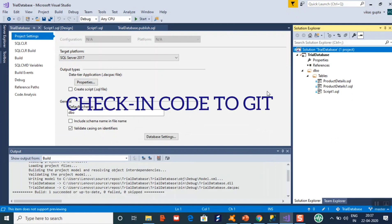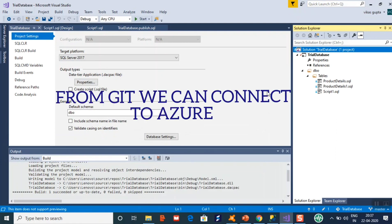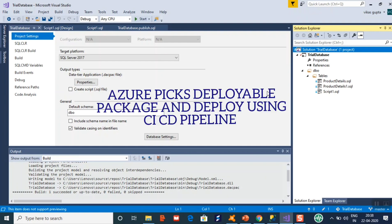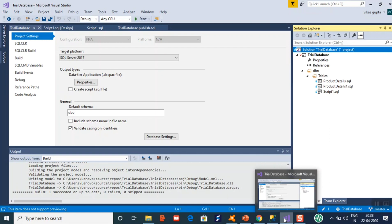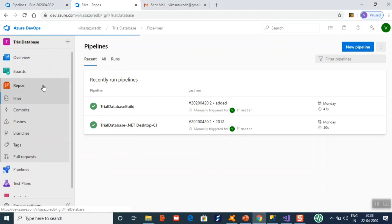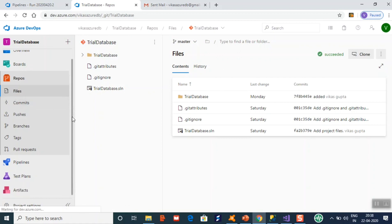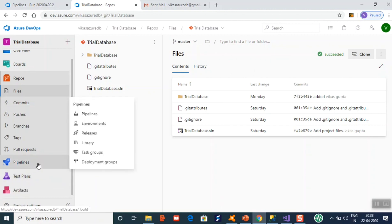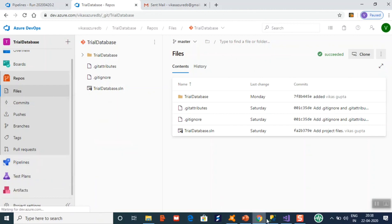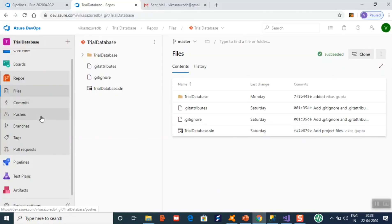The next step is to check in this code to Git. From Git we can connect to Azure, and Azure can pick up your changes — we will create a build pipeline for it. I have already checked into Git. You can see in the repo these are my database project files. I will show you what I have done to deploy this database project using Azure, with the final output visible in the database.